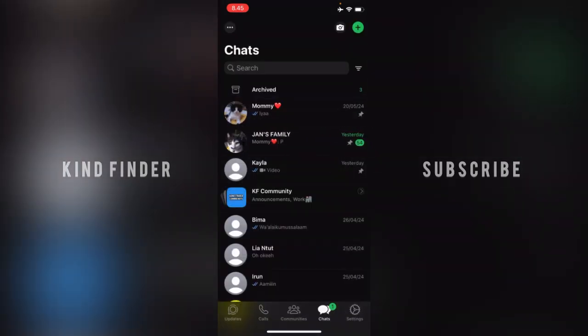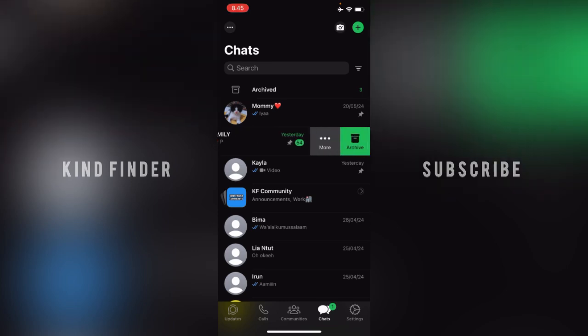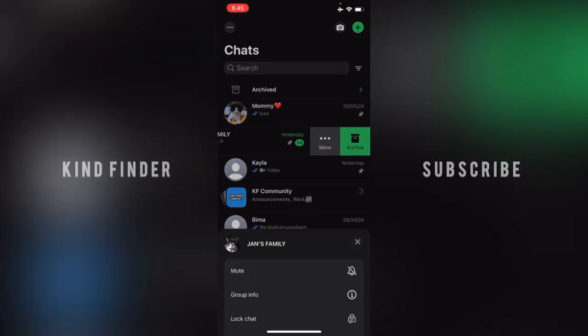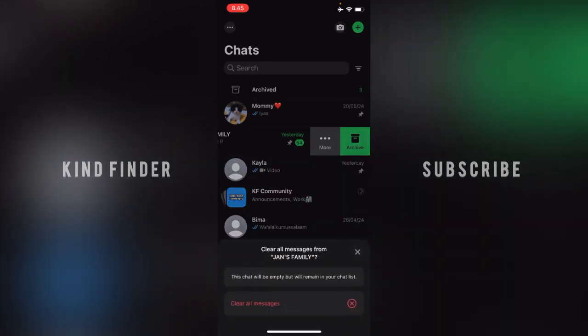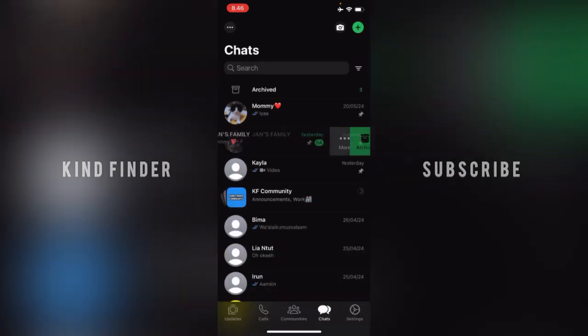Slightly slide it to the left like this. You'll see there will be 'More' — tap on 'More'. Then there will be 'Clear Chats' — tap on 'Clear Chats'. It will say: 'Clear all messages from this group. This chat will be empty but will remain in your chat list.' Now tap on 'Clear All Messages'.